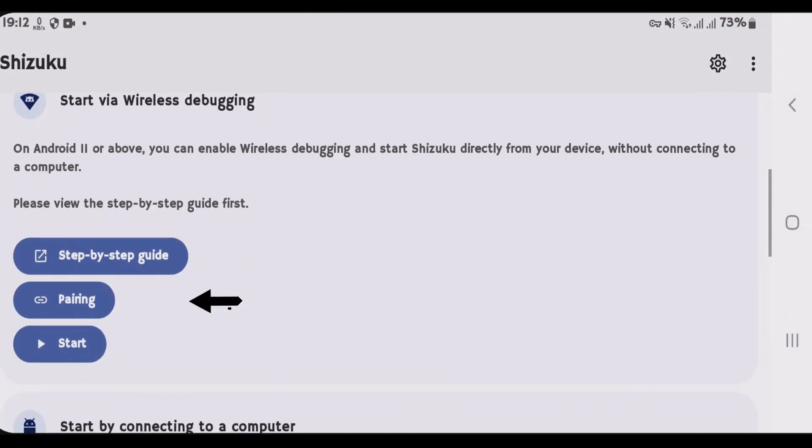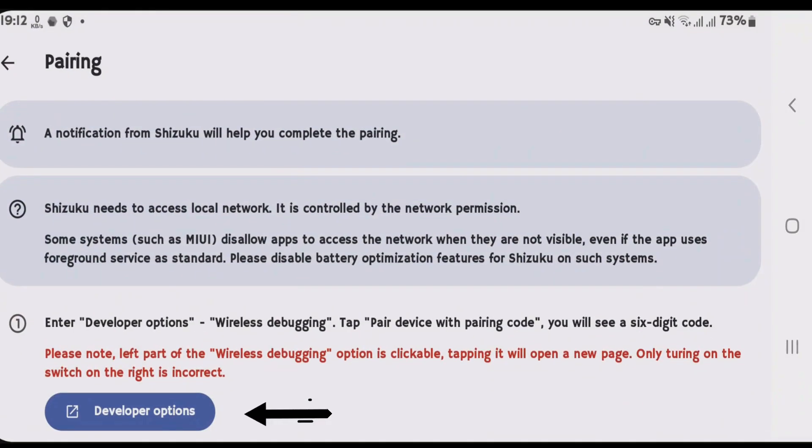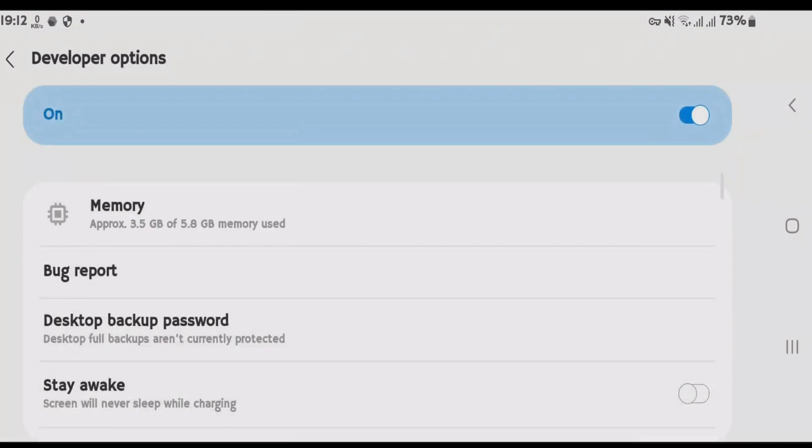First step is pairing. So tap on pairing option here. Tap on developer options. You're going to make sure that the developer options are enabled on your Android phone.